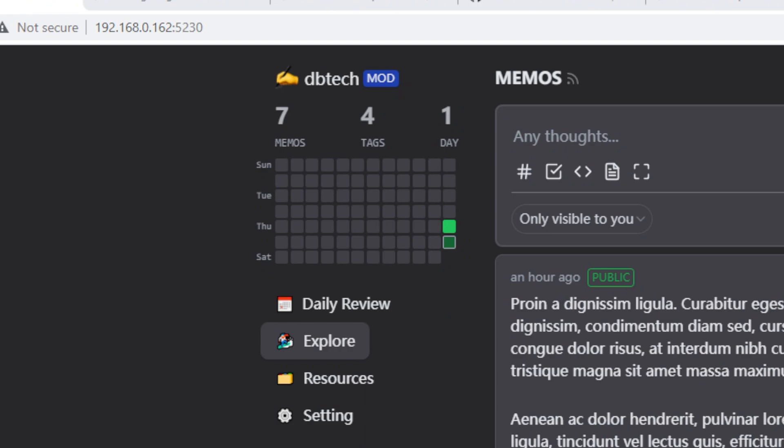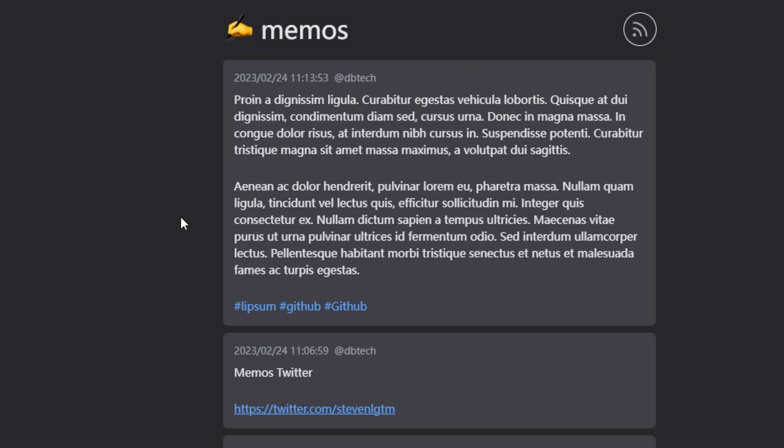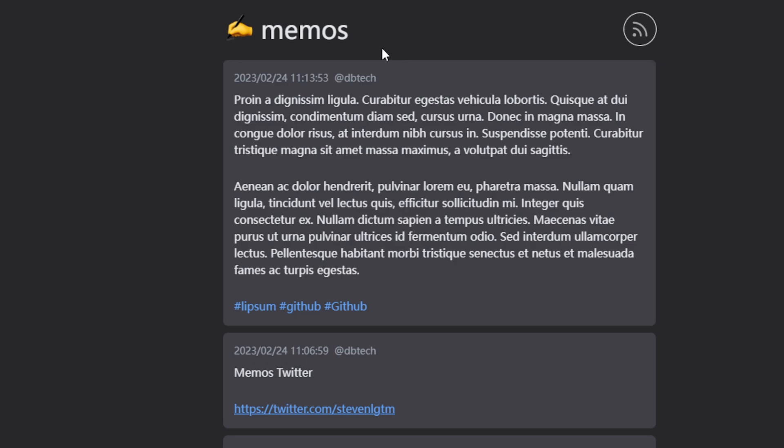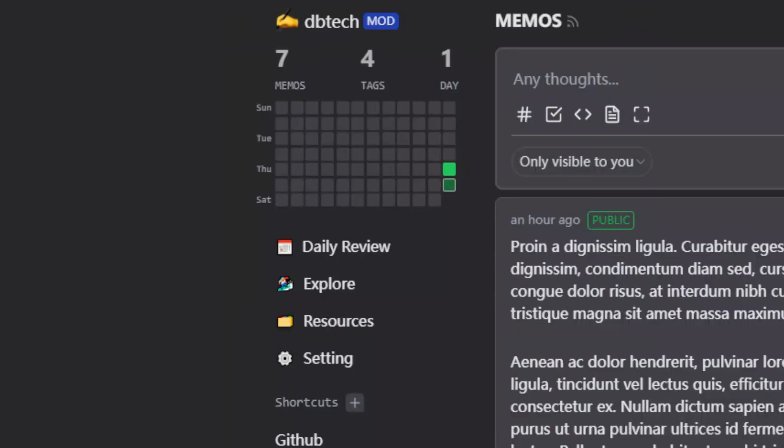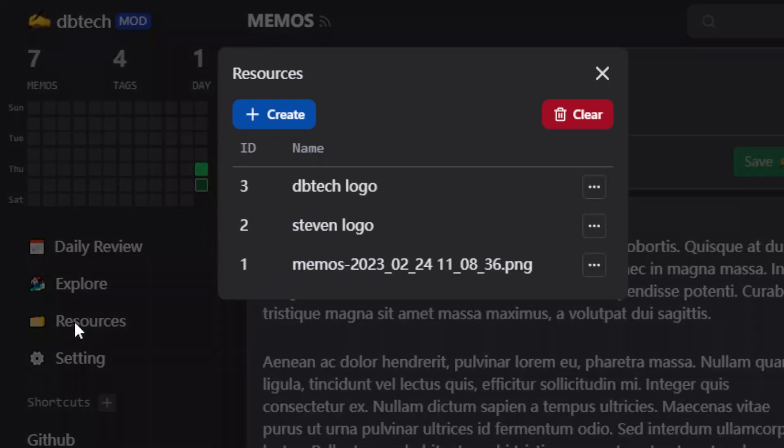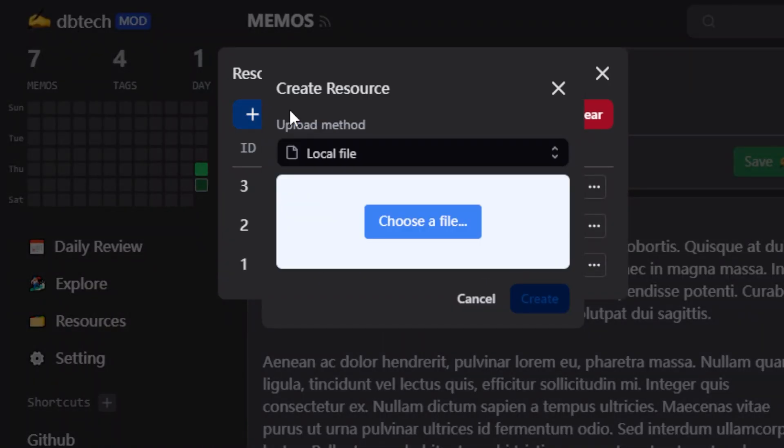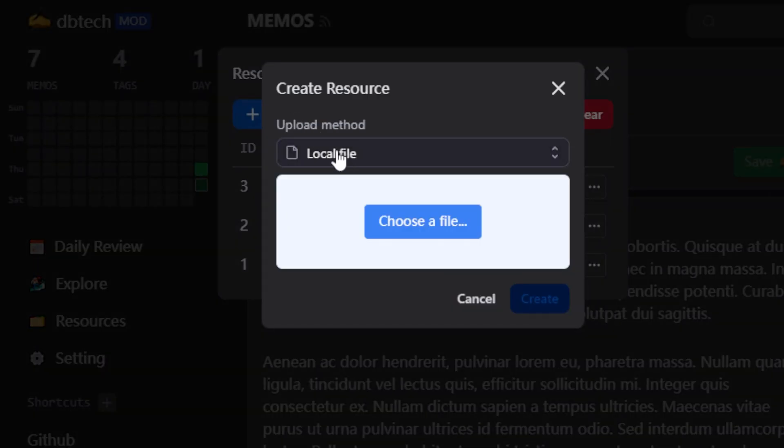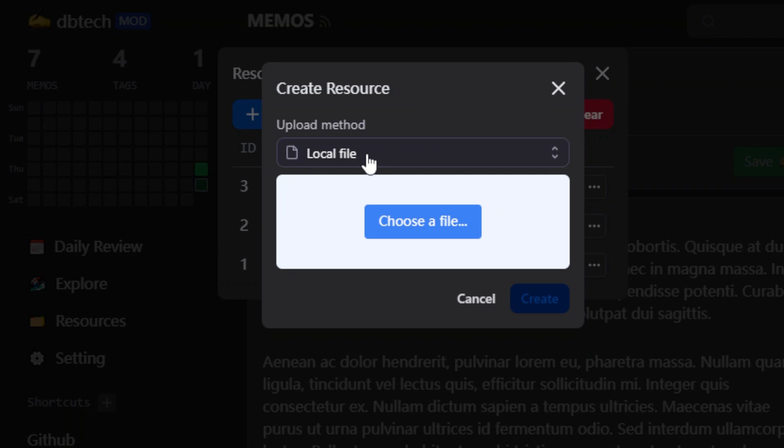Next, there's an explore option that lets you see any posts that have been made publicly or partially available by either you or other users on the site. Resources are just that. They are resources that you can either upload to the server or pull from remote servers, and you can attach those resources to your memos.